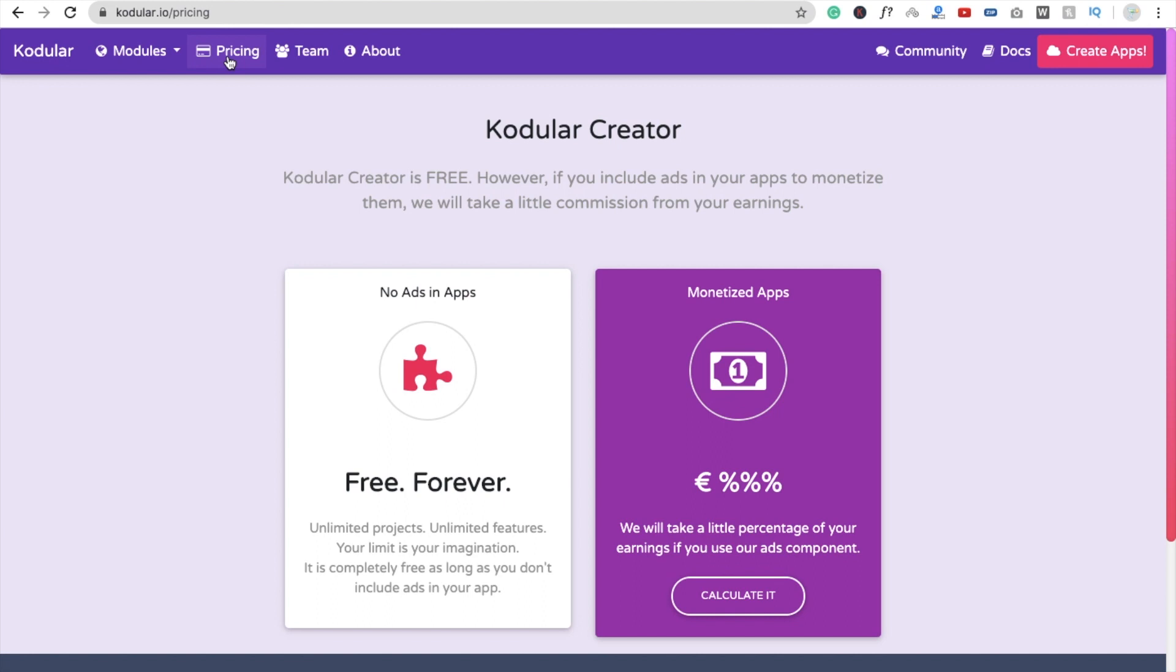One is when you monetize your app, like suppose if I use the ads in my app, they will charge you. So how they will charge you? I think they put their own ads in with your ads. But they have some commissions with your ads and they charge around 30 to 40%. Yes, it's huge. I can understand, it's too much.